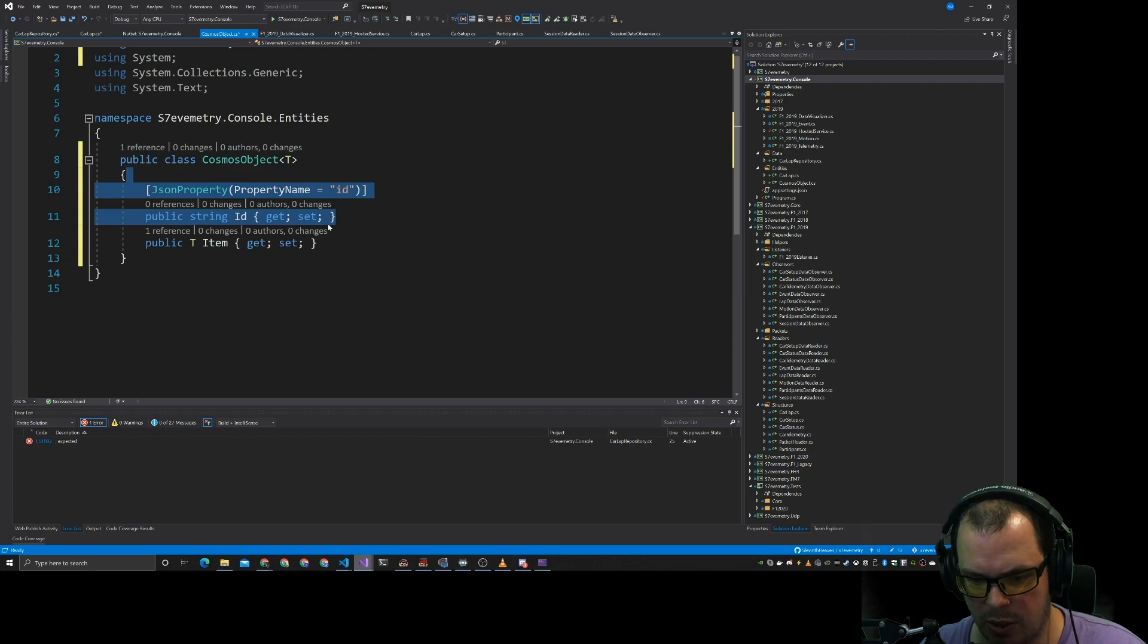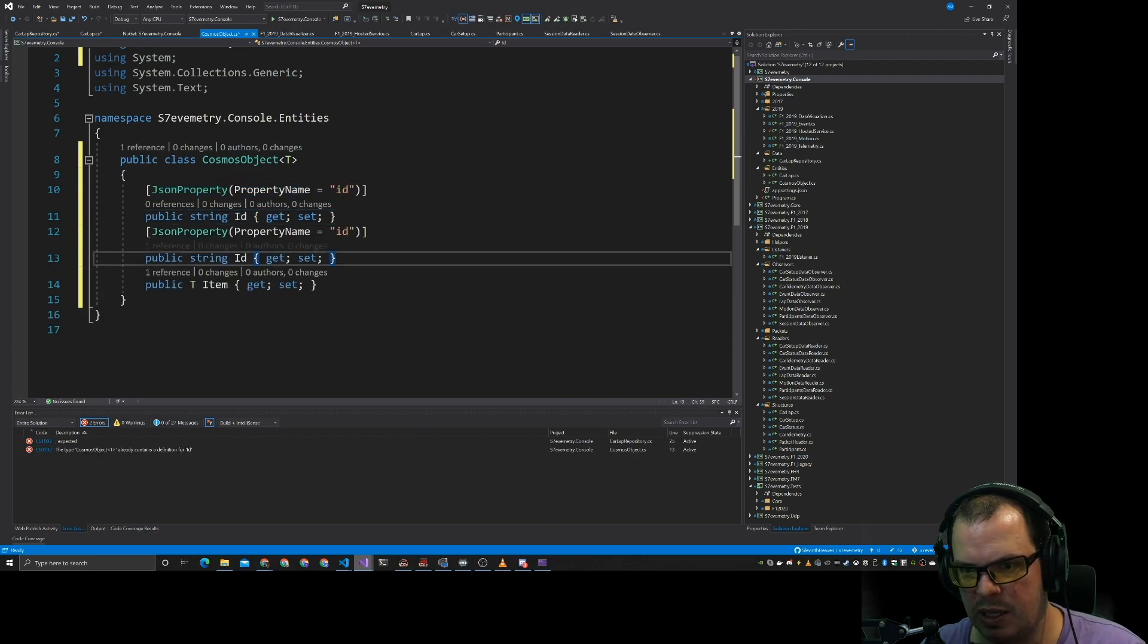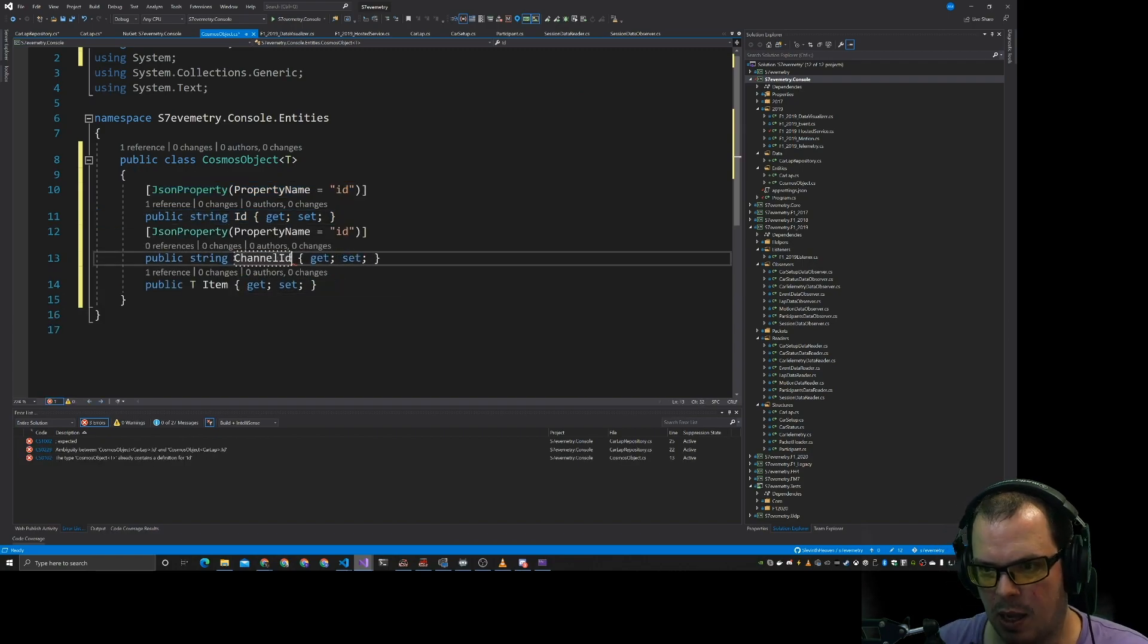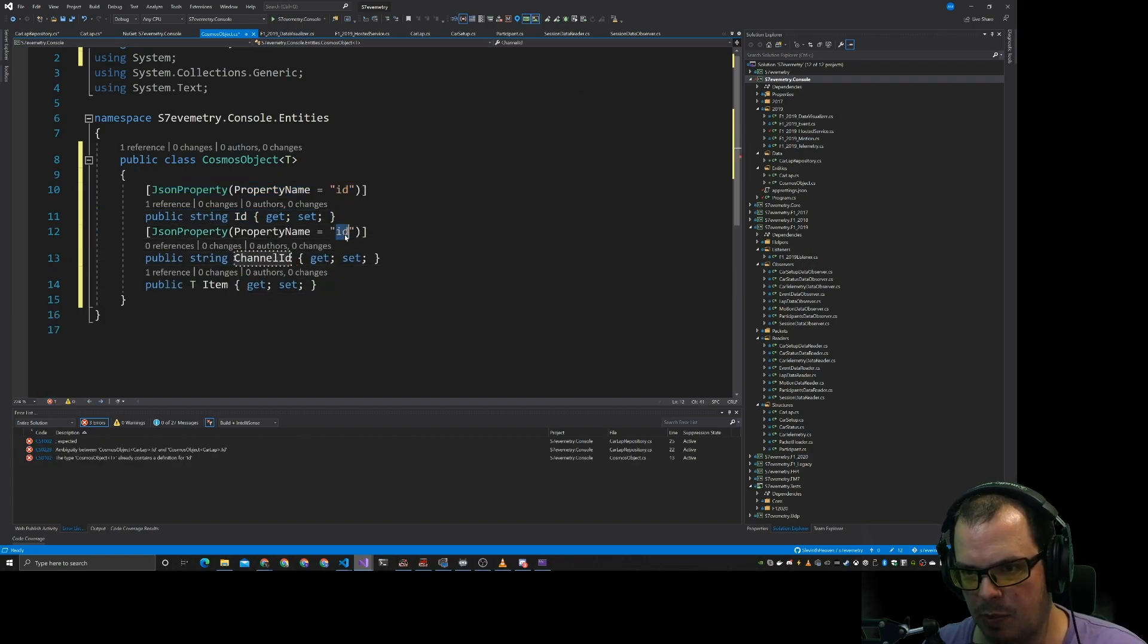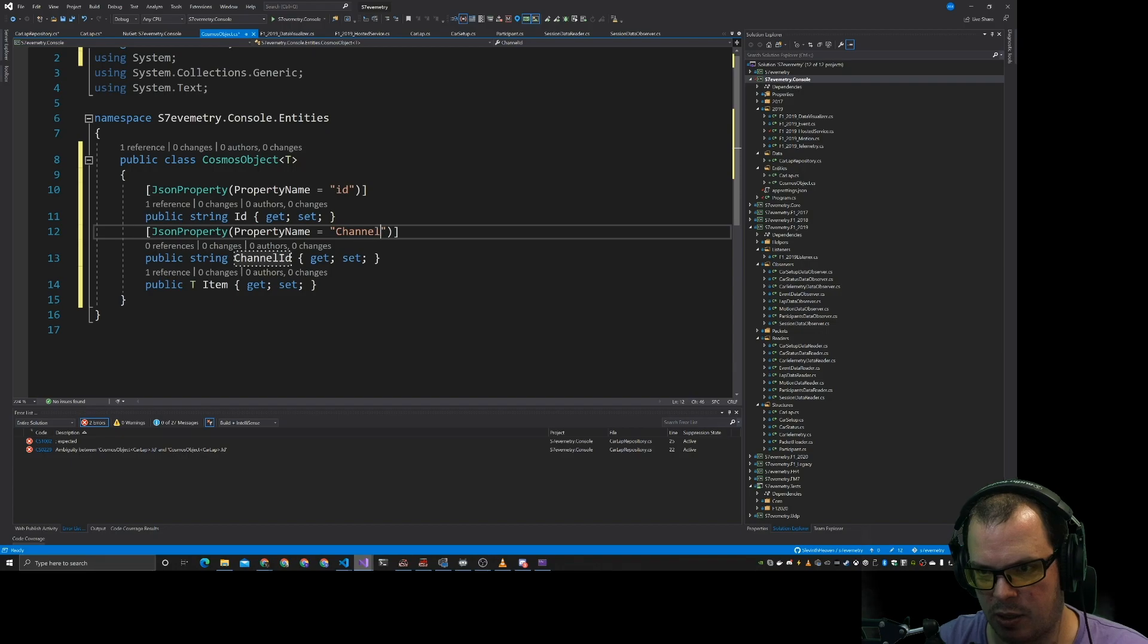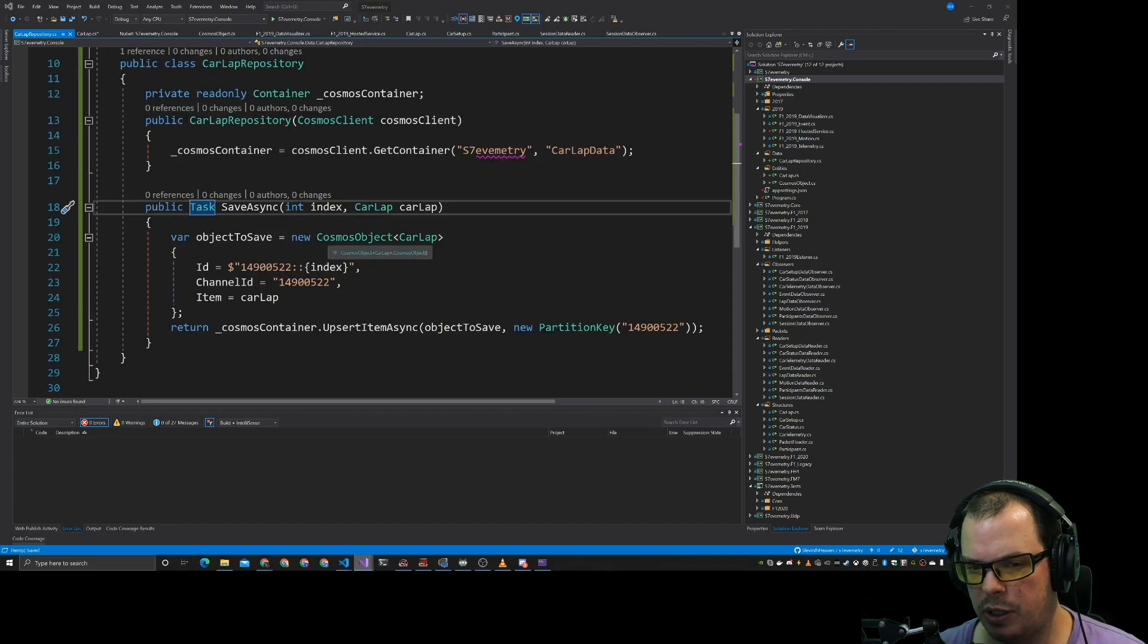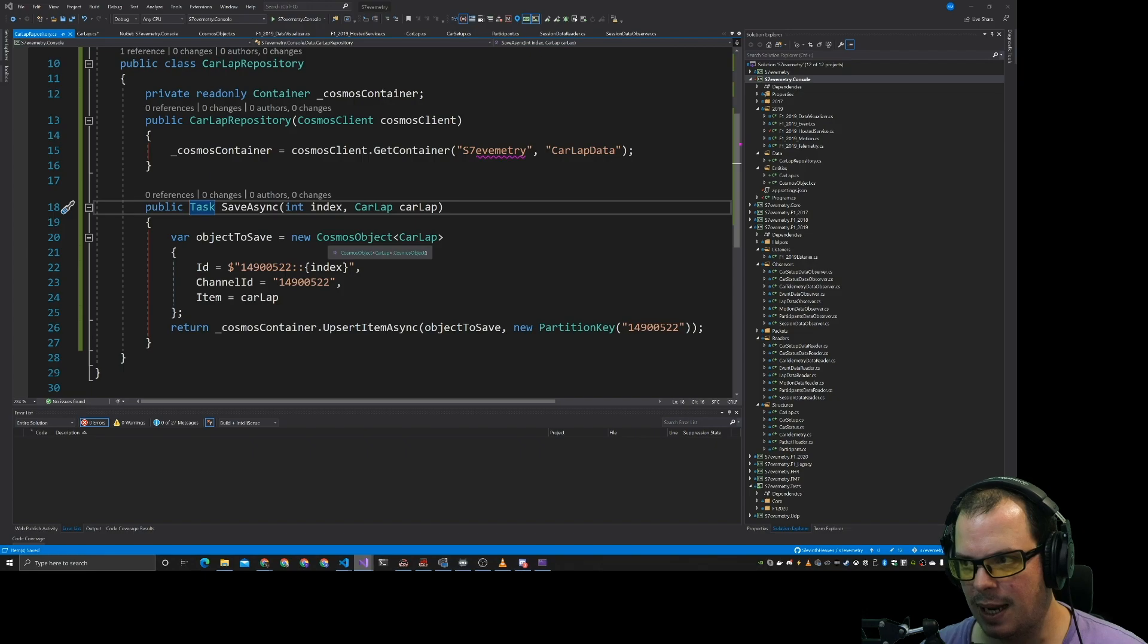And the partition key. What we need to do is we need to have a string property of channel ID. And that needs to be channel ID. So we have our repository to sort of send data now.